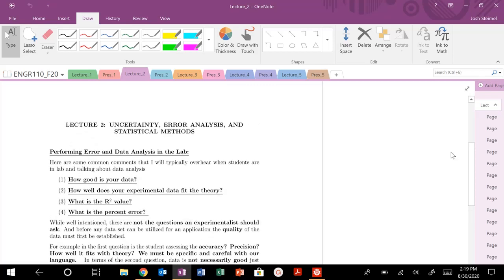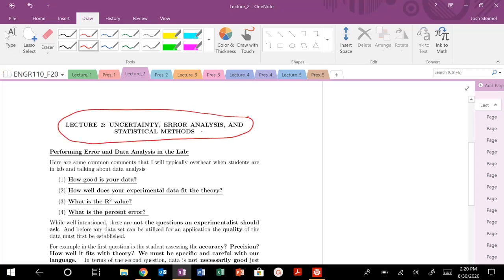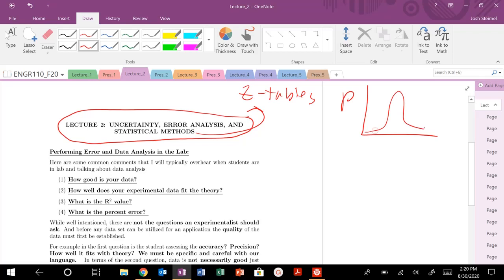Today we are going to get into lecture two and finally start to talk about uncertainty, error analysis, and statistical methods. We're going to look at z-tables, Gaussian distribution, and probability. Hopefully you've seen this curve before with your Gaussian standard deviation. There's some kind of mean mu value here, and we're going to get into how we determine and look at uncertainty, calculate and define confidence intervals.